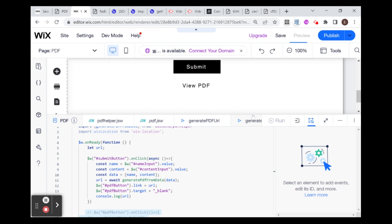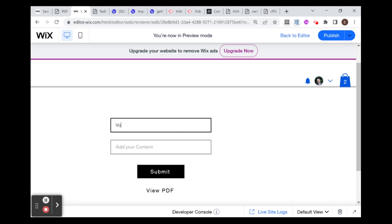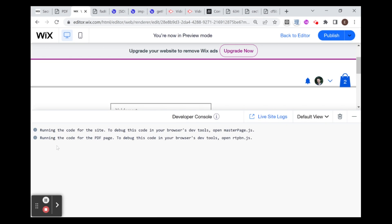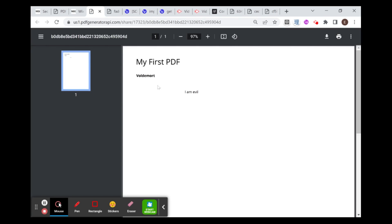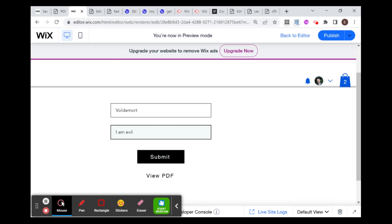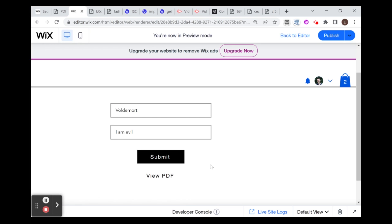Let's fill out our form now. I'll say Voldemort for our name, and the content will be 'I am evil'. I'll submit, wait to get the URL, and click View PDF. And in a new tab you have the PDF — Voldemort, 'I am evil'. There are some more things you can set up in terms of UX, like only showing the View PDF button after submission is complete, but you can figure that out yourself. To recap: in this video I showed you how to create a form on the front end that creates a custom PDF using the Wix integration we set up. I hope you liked this video — please like and subscribe and I'll see you next time.